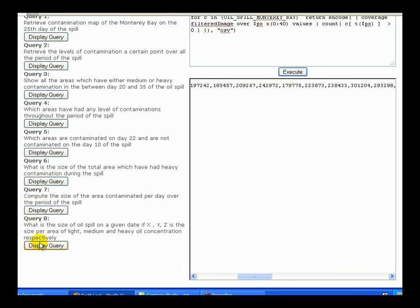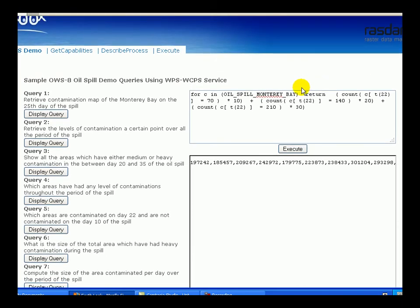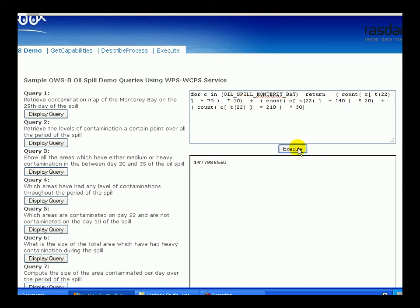We present a scenario in demo 8 whereby we assume that high, medium, and light contaminated areas have 30, 20, and 10 units of oil per unit area respectively, and using these variables, we compute the total size of the oil spill on a certain day.